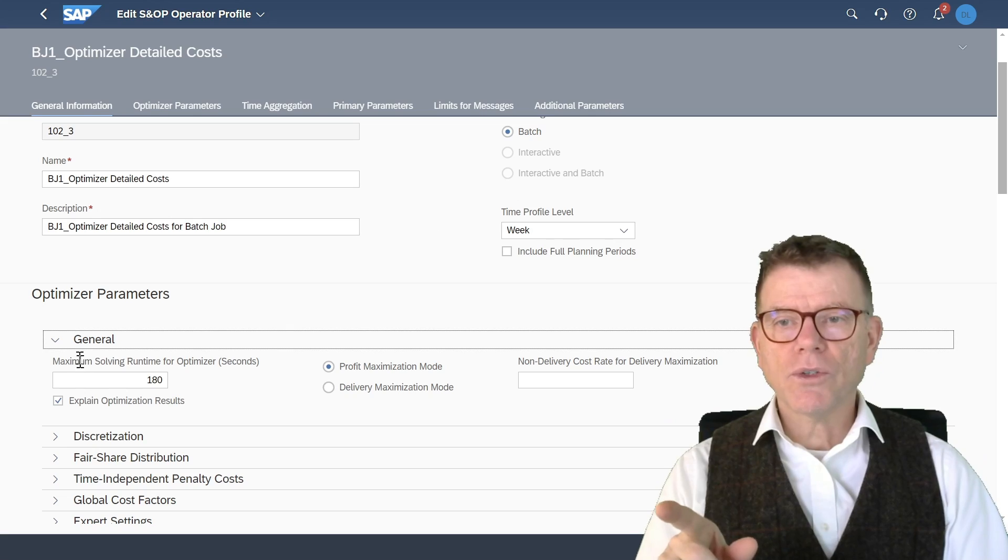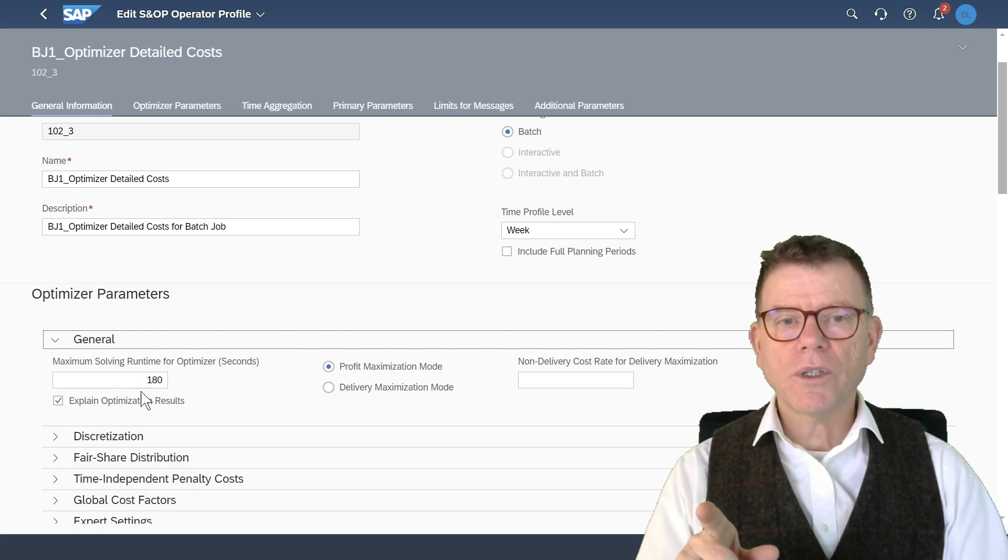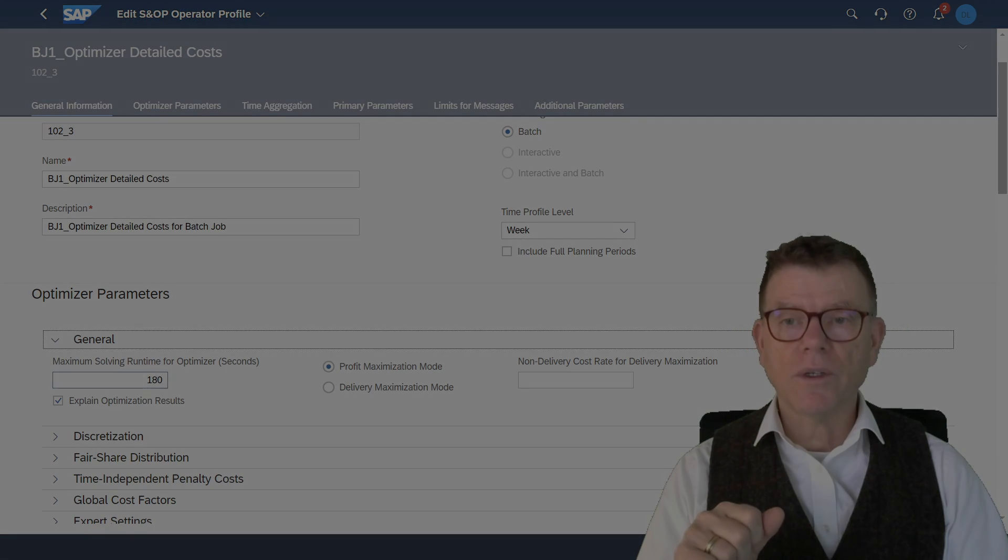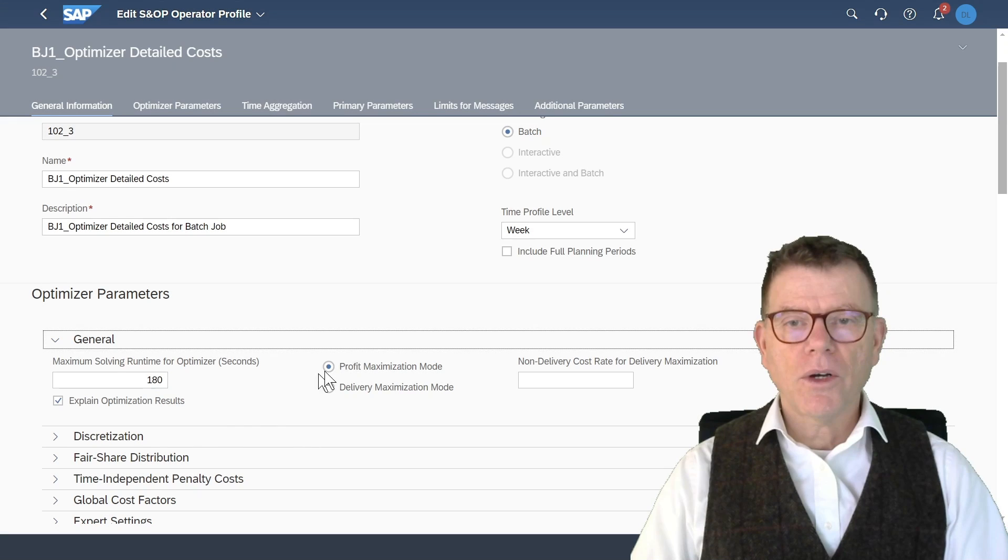And also in this general section, you define the maximum runtime of the optimizer. Very important.